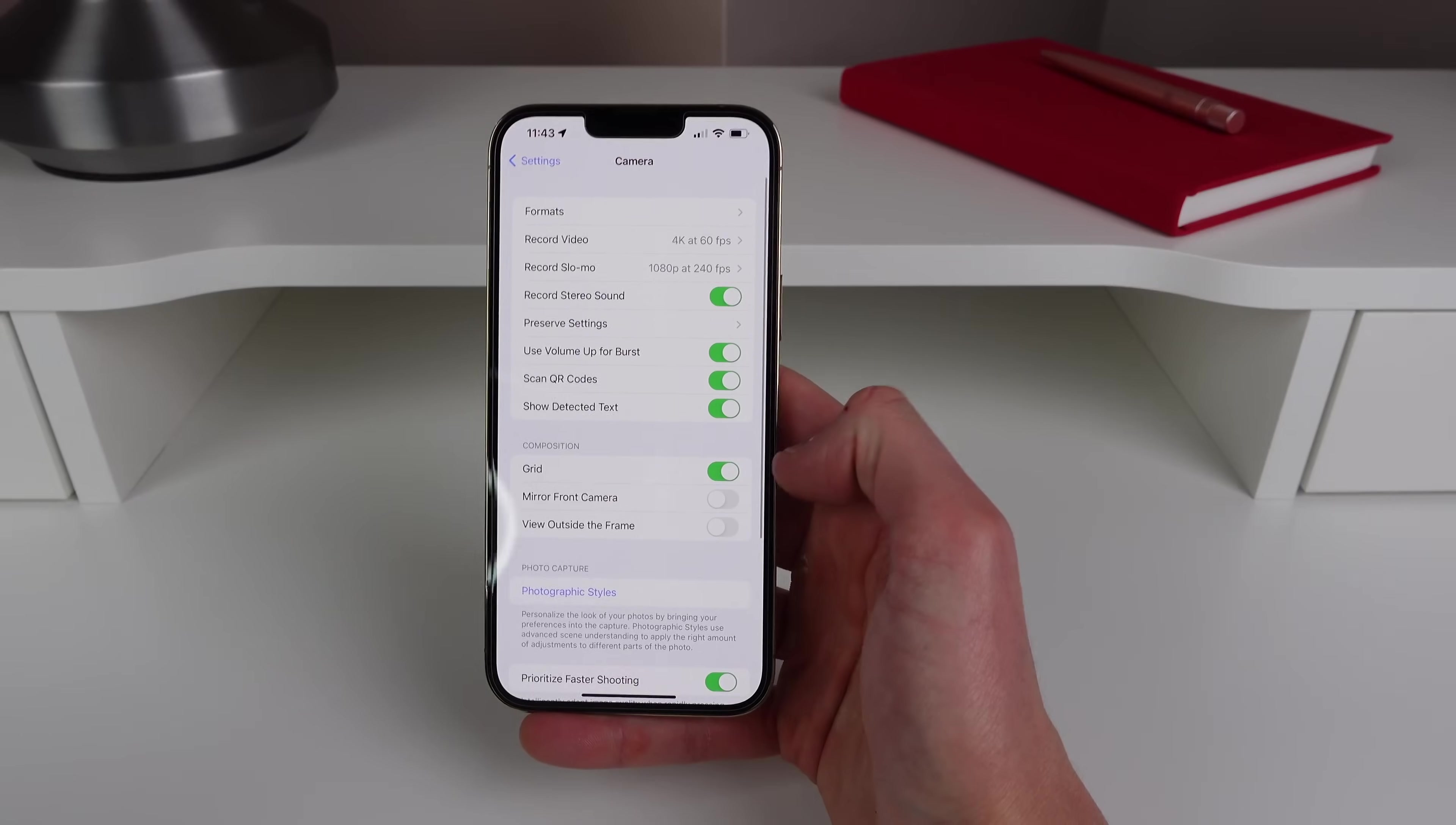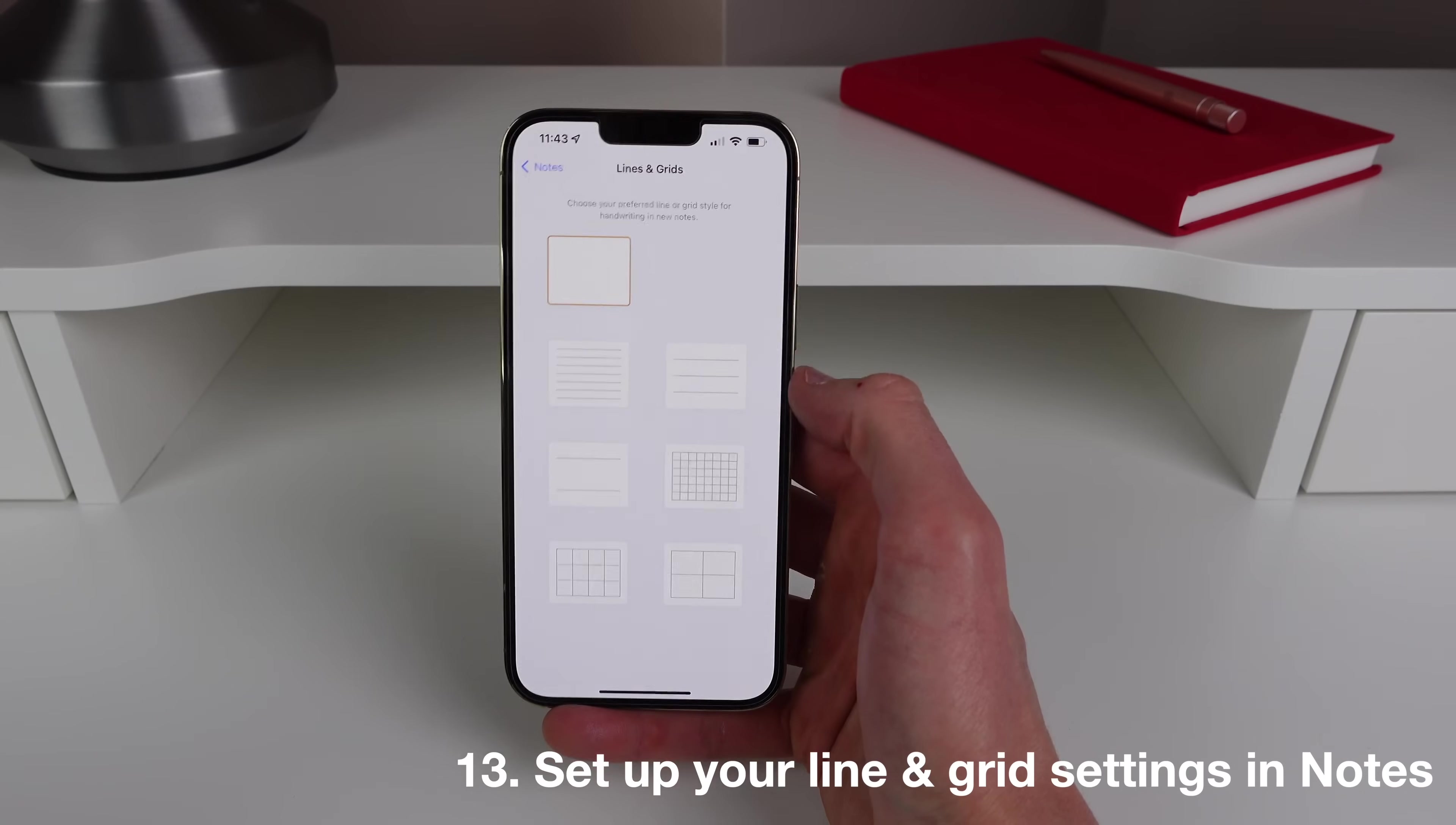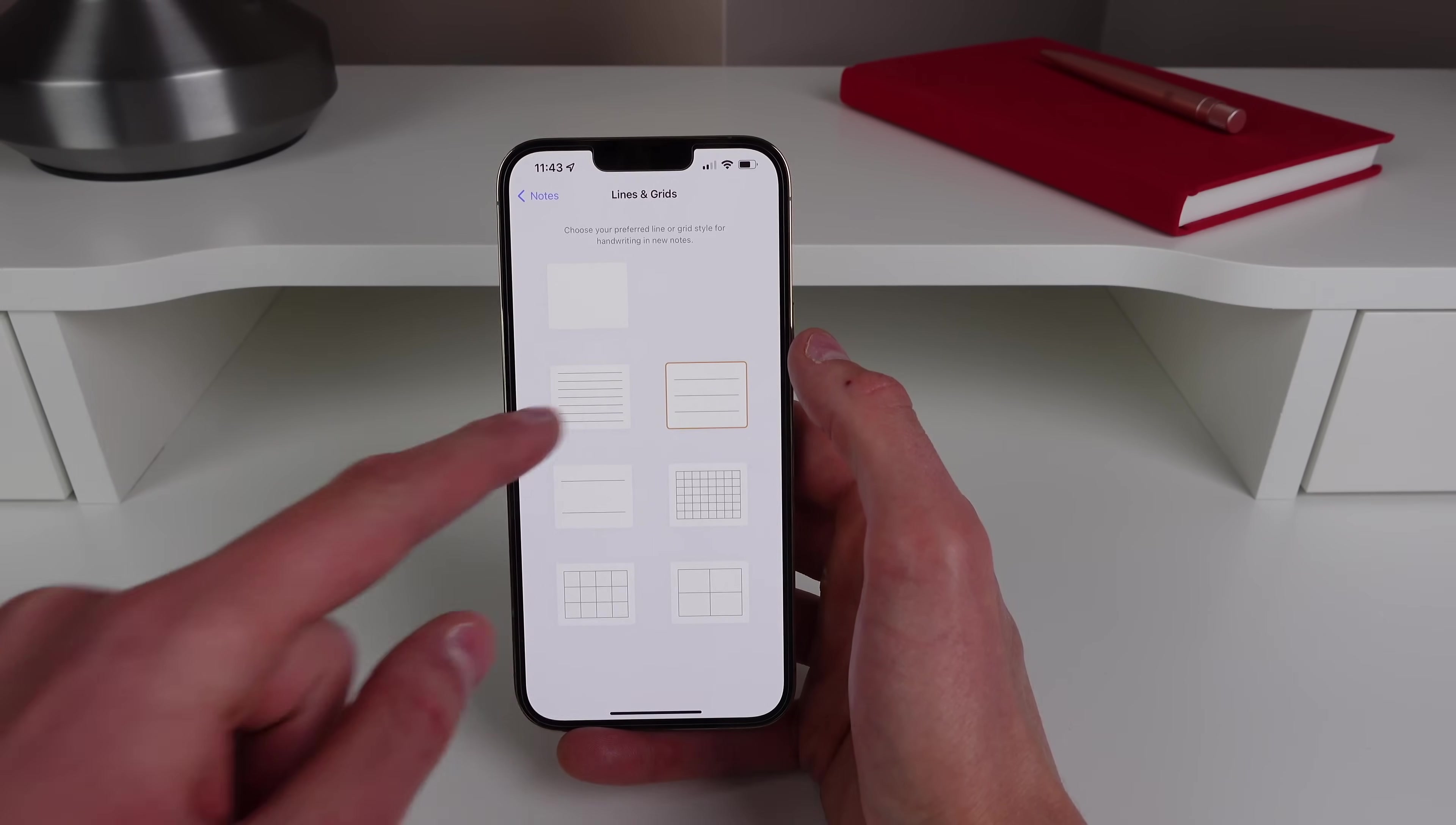So speaking of grid, let's set up a grid in our Notes app also. So inside of Notes you can click on where it says Lines and Grids, and the default view inside the notes app is just a blank page. But in here as you can see we have a whole bunch of line settings, so I'll choose this one, it looks like it's pretty good. And now every time I create a new note I'll have these lines automatically put on my page.